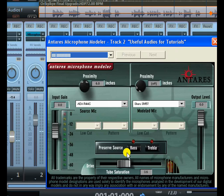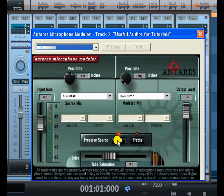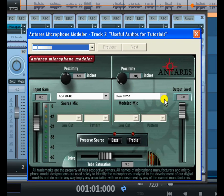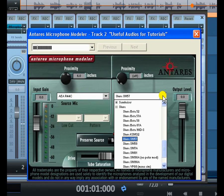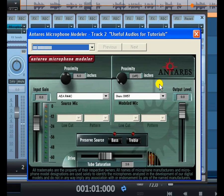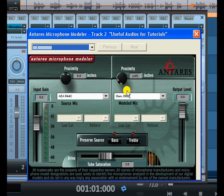If you want to preserve the bass from your source, you can do so here. Once the input microphone characteristics are set, you come to the output side and select the microphone you want to hear from. In my case I've picked something close to my own microphone as the input, and I've selected the Shure SM57 as my output — that is the microphone whose qualities I want my vocal to sound like.